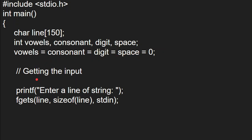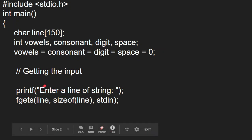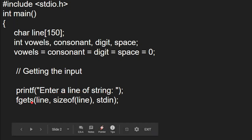To get the input, we print the message on the screen: 'Enter a line of string' using printf with double quotes. Then we use fgets to read the input. fgets is a file get string function which gets the line, the size of the line, and stdin. This is a new statement we are learning here — fgets is the get string function for a file.